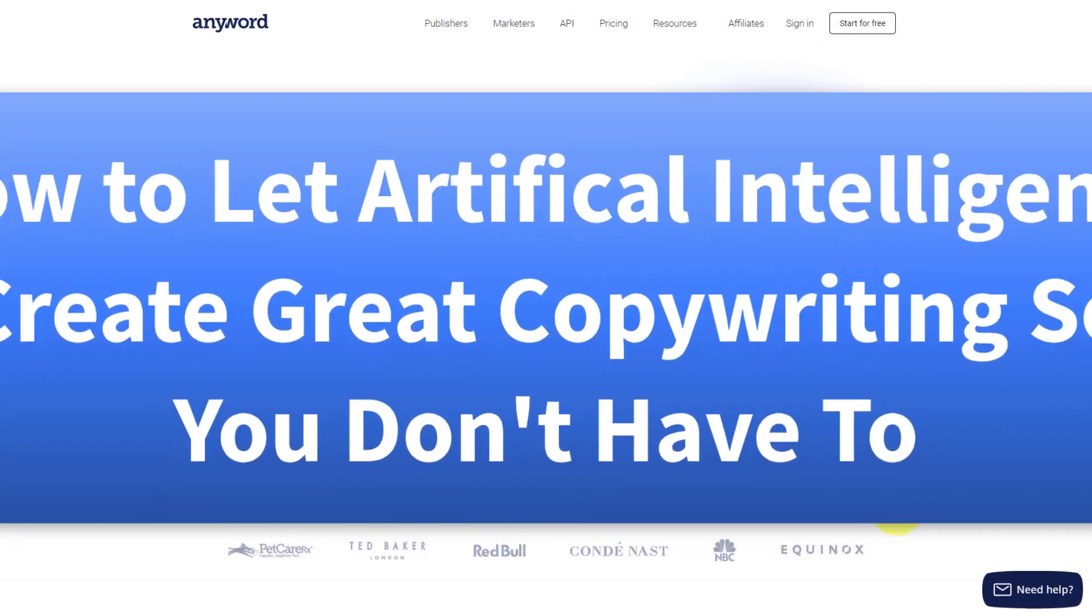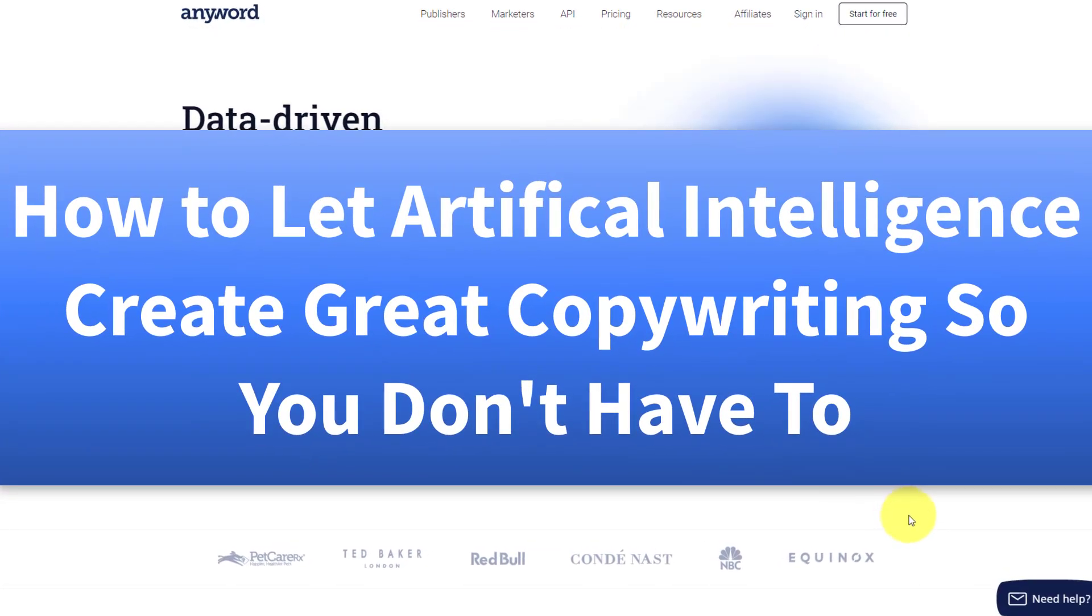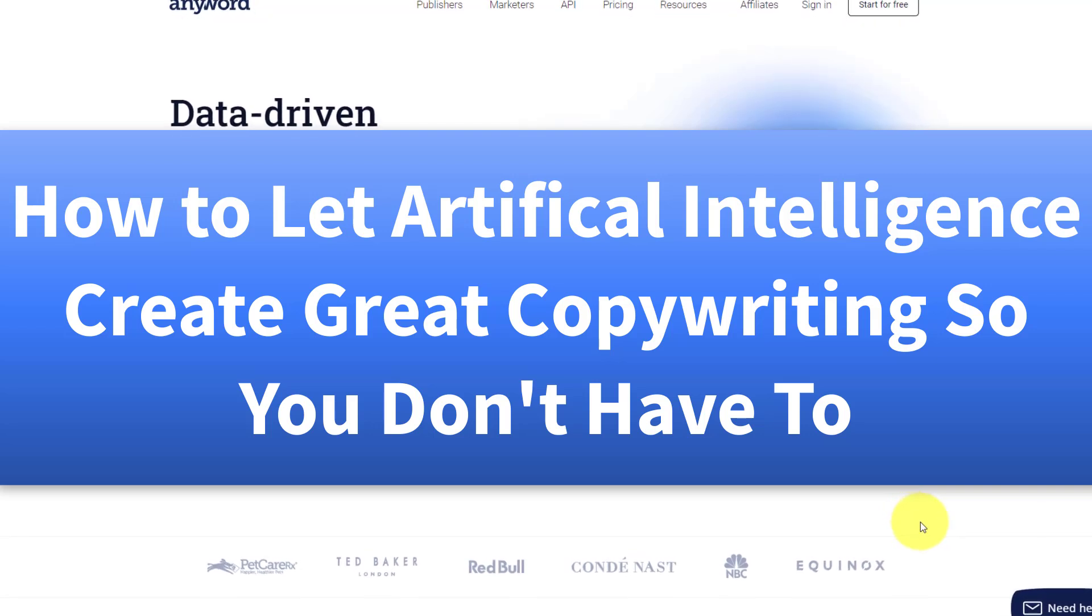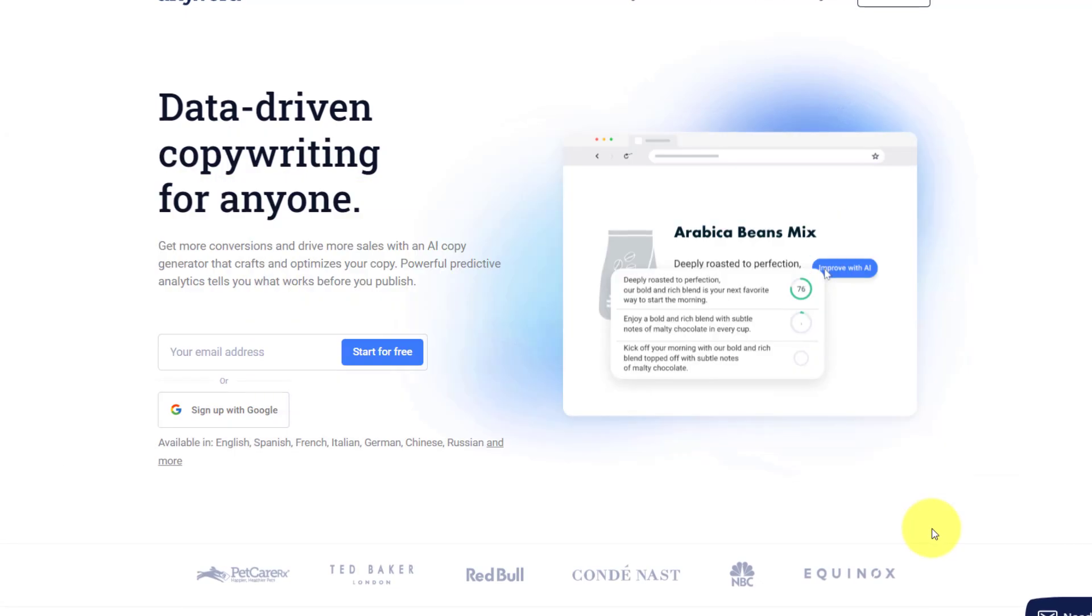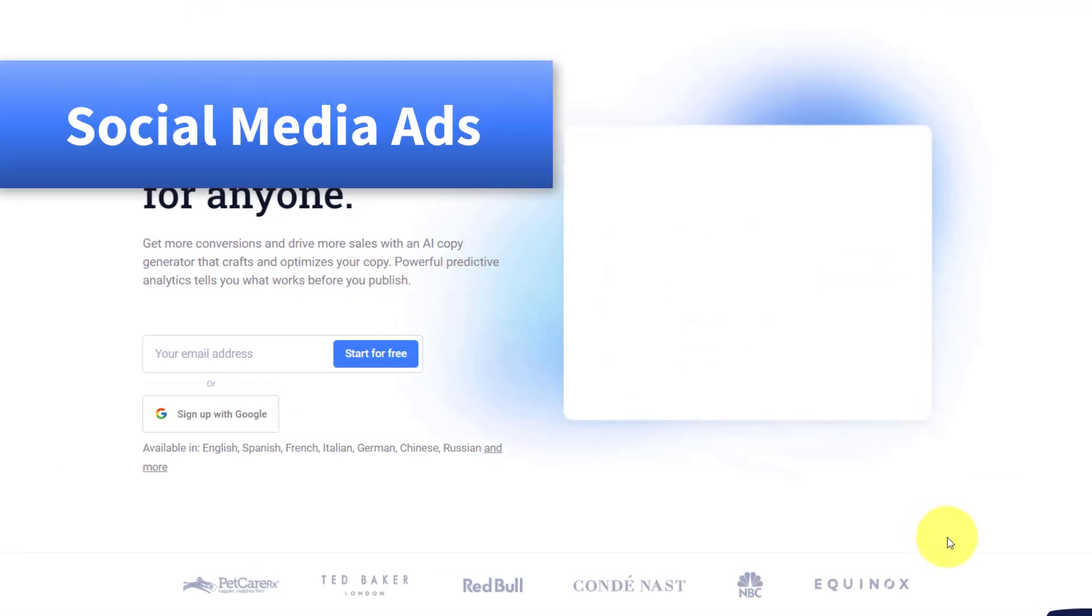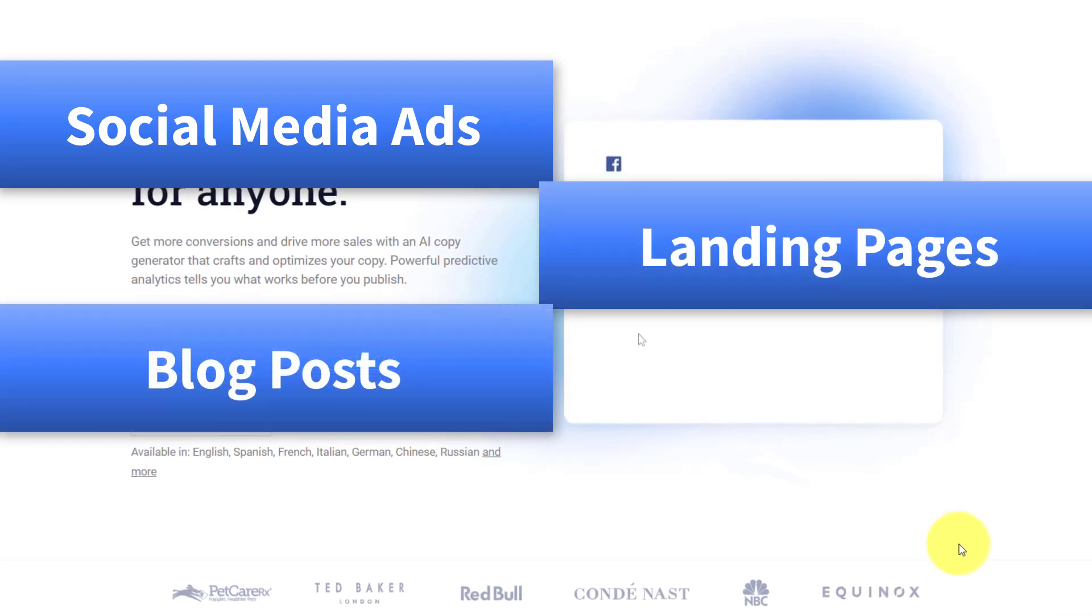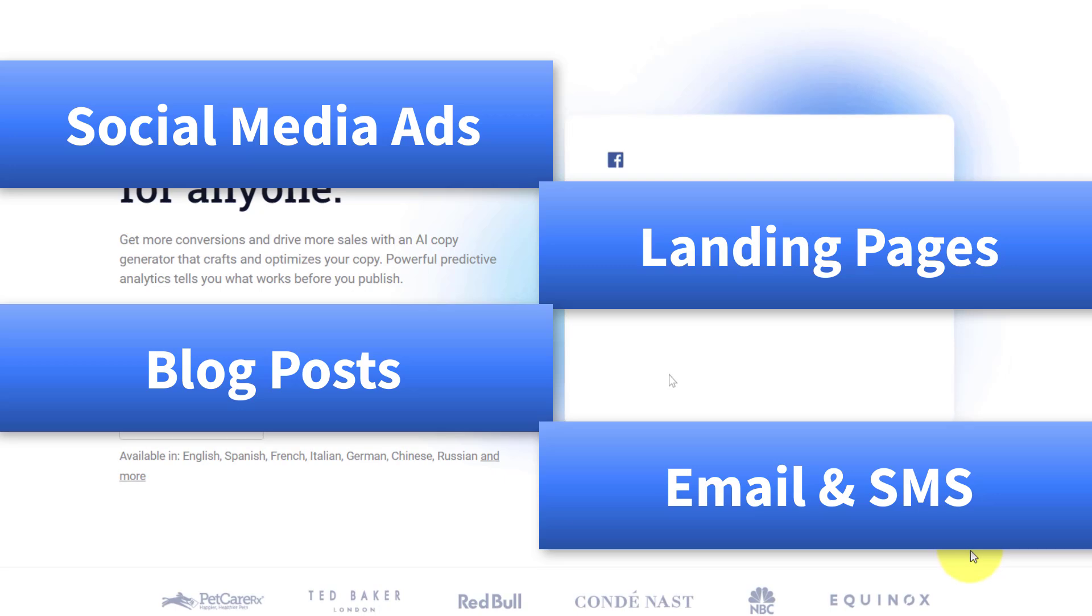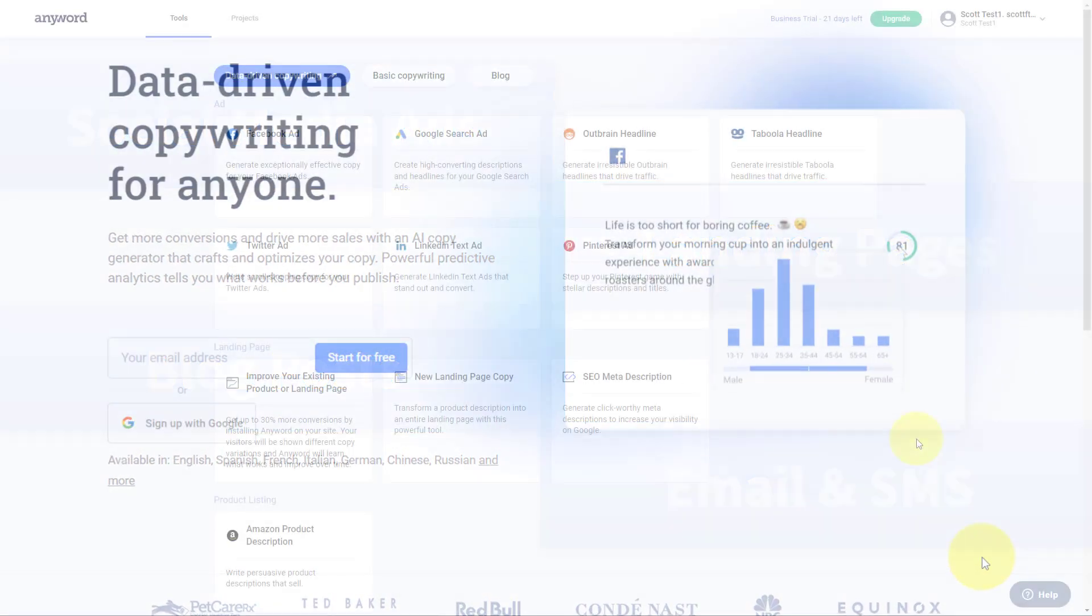So in this video, we're taking a look at a website that creates amazing copywriting and marketing text using artificial intelligence. Whether you're wanting to create Facebook or LinkedIn ads or maybe a landing page or even a blog post from scratch, Anyword has you covered. So let's dive in and take a closer look.